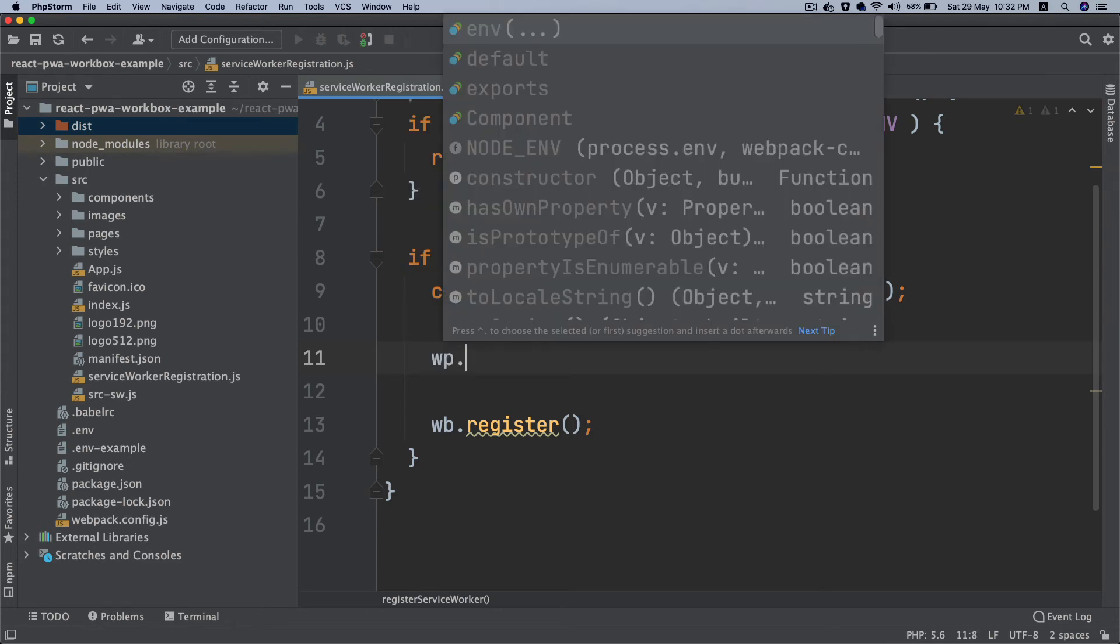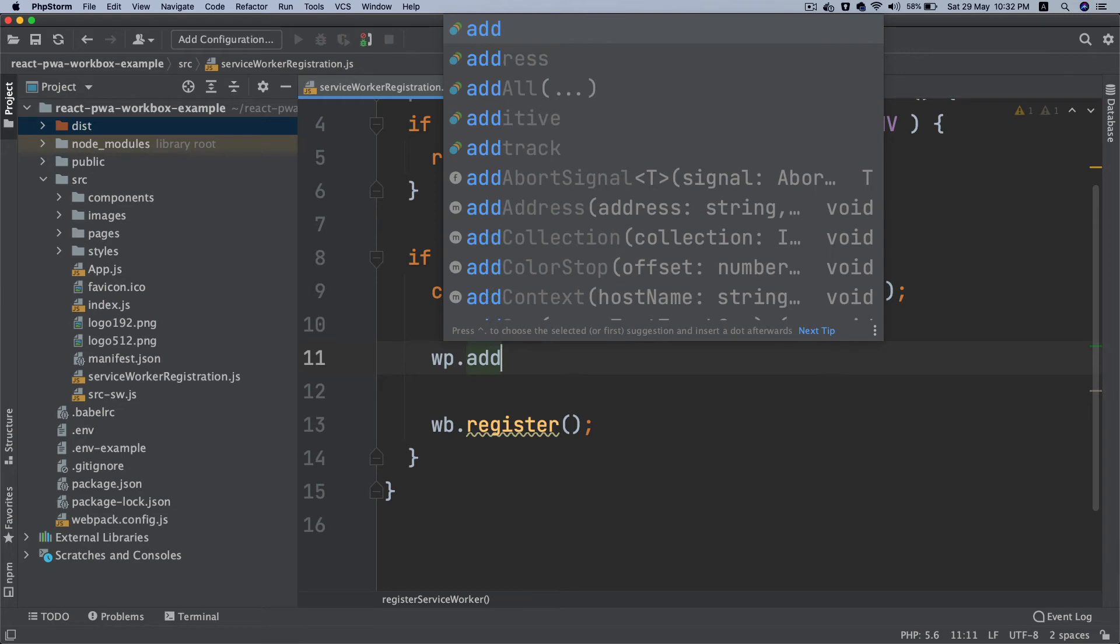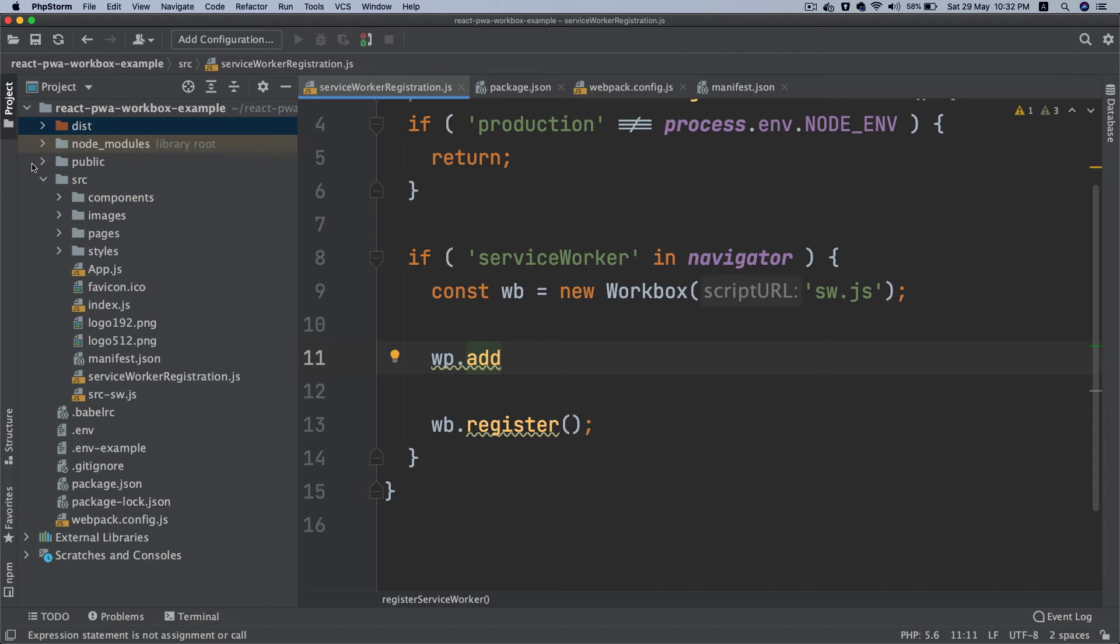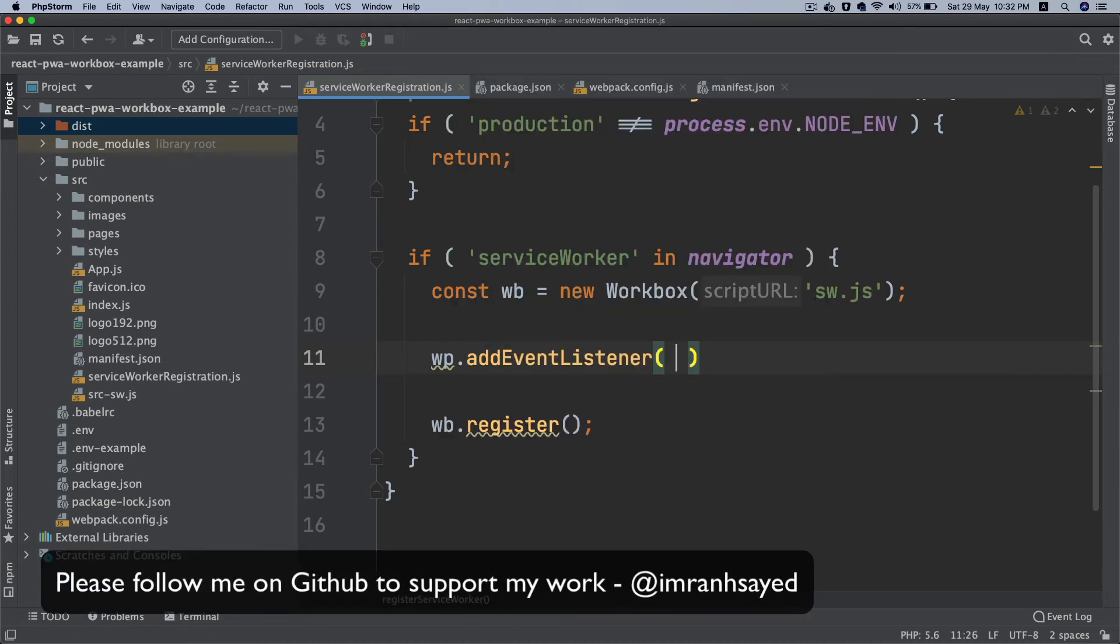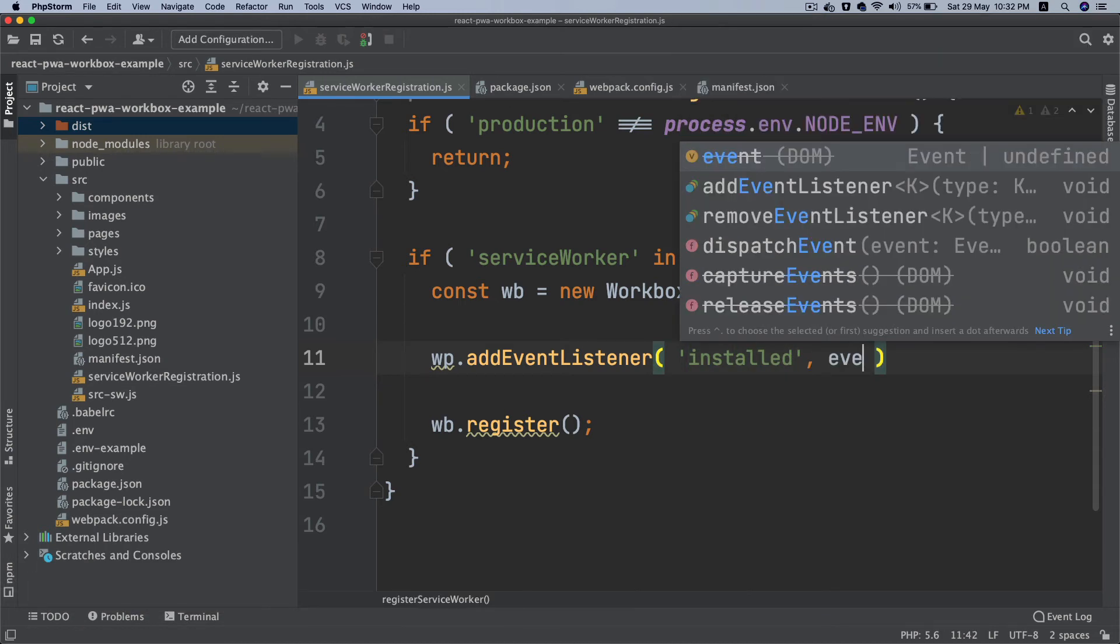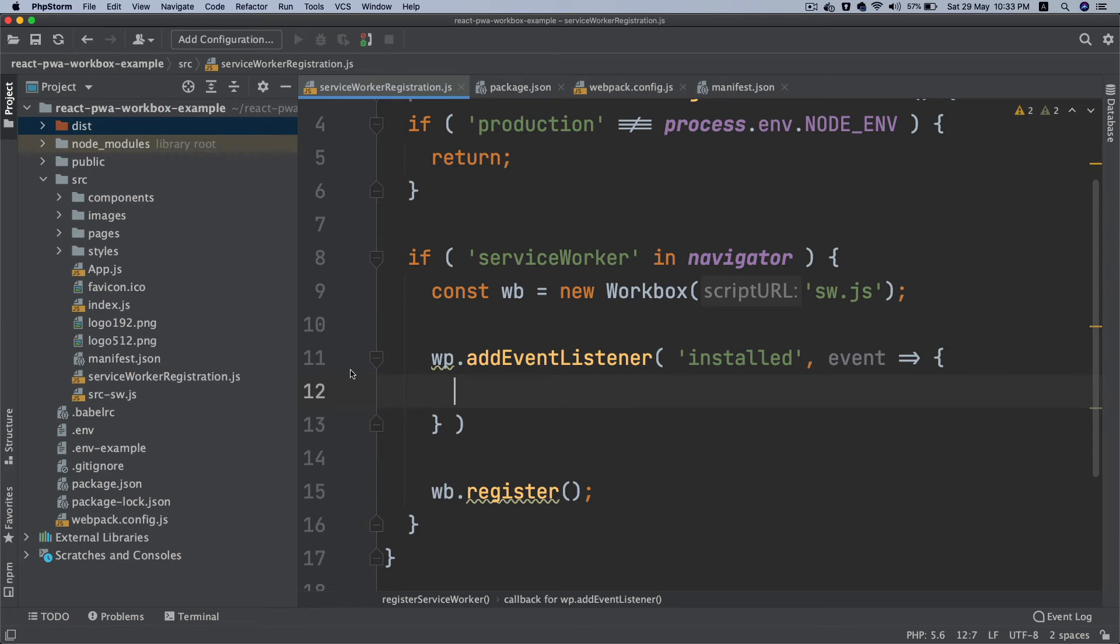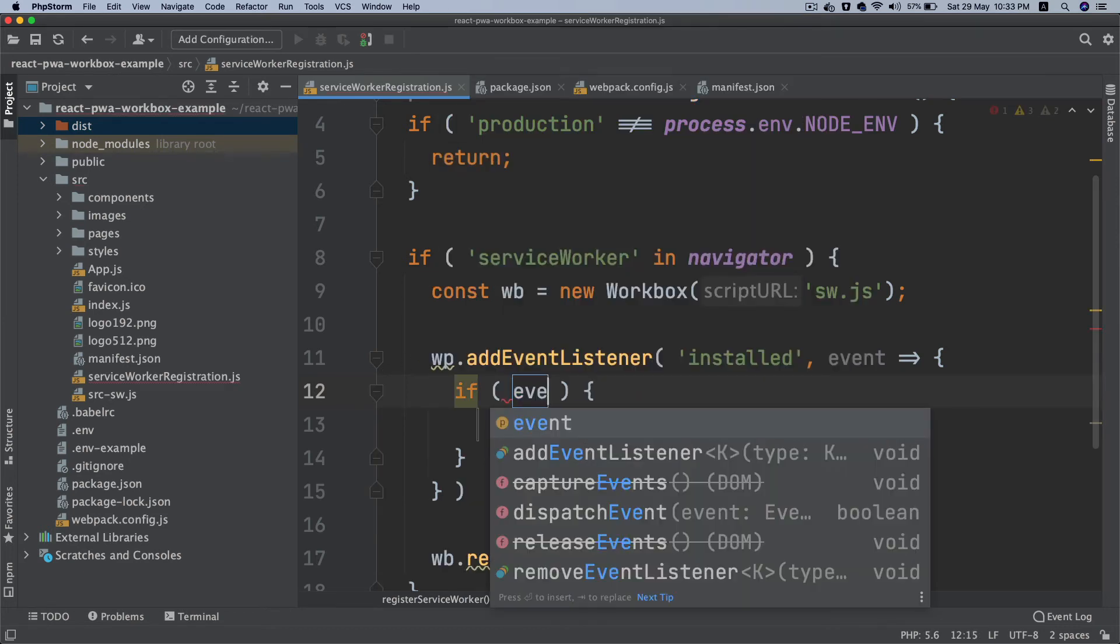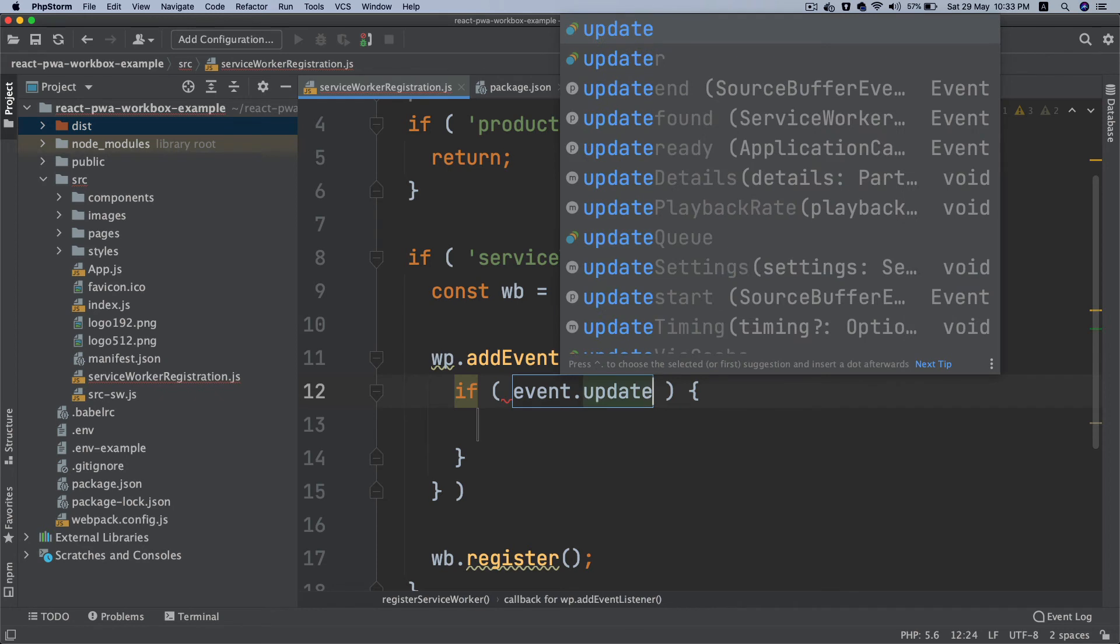Remember we want to do it only on the update and not otherwise. What we're going to do is we will put an event listener. That's where this workbox-window shines because it helps us simplify the common task on the window side. We'll say wb.addEventListener, so we're going to listen to an event called installed. If service worker is installed we're going to get an event object. We're going to have a callback and inside of this if event.isUpdate, if it's an update, so isUpdate is going to be true if something has changed.